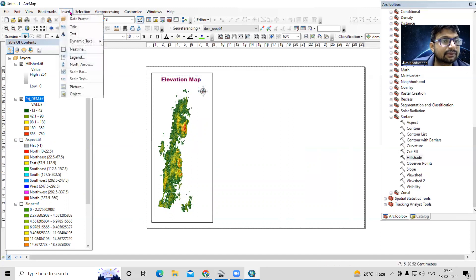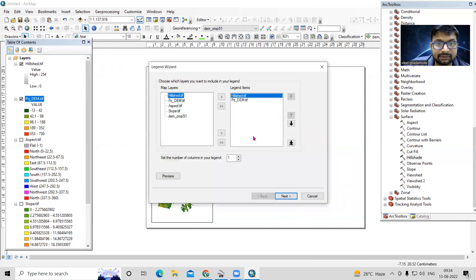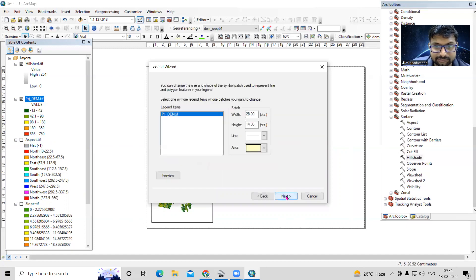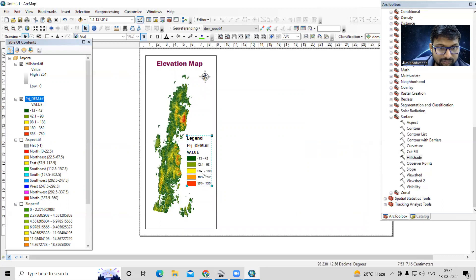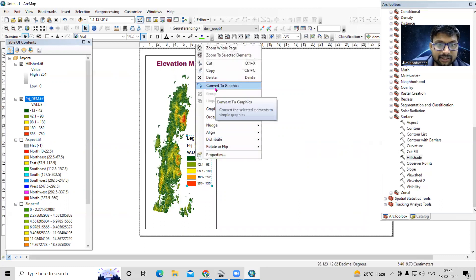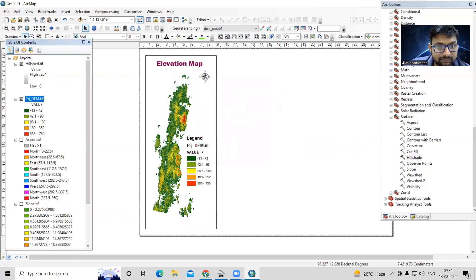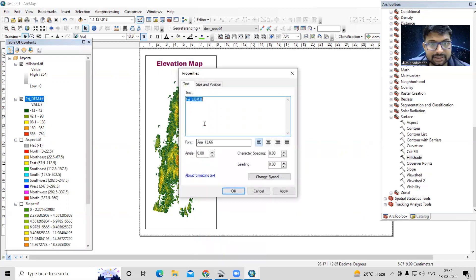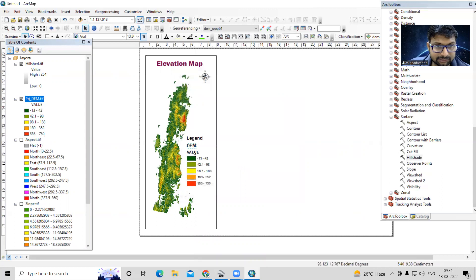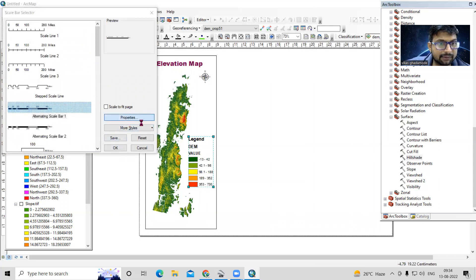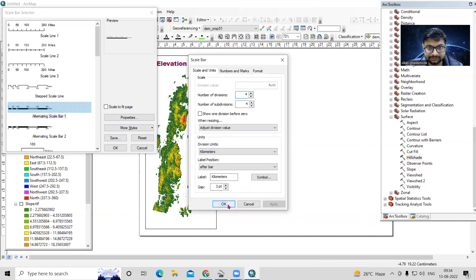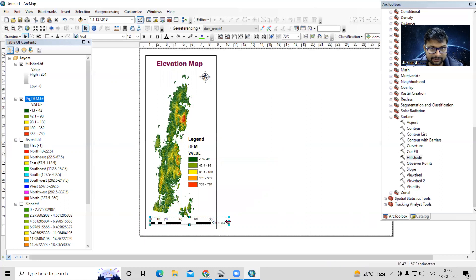Next, insert a Legend — selecting the DEM layer. To remove the 'prj dem' label, right-click and Convert to Graphic, then Ungroup, change the text to 'DEM', apply, and re-group. Then add a Scale Bar, change units to kilometers, apply, and make it smaller to fit the layout.